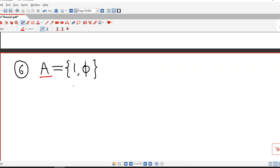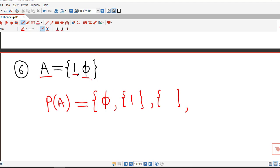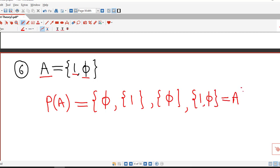We consider another set A containing 1 and the empty set. So the power set of A must have 2 raised to 2, that is four elements. First possibility is phi. Another possibility is the set containing each member of the given set: there are two members, so two sets are possible — the set containing 1, and the set containing the empty set. The fourth possibility is the set itself, which is A. So in this way it is easy to find the power set of a given set.